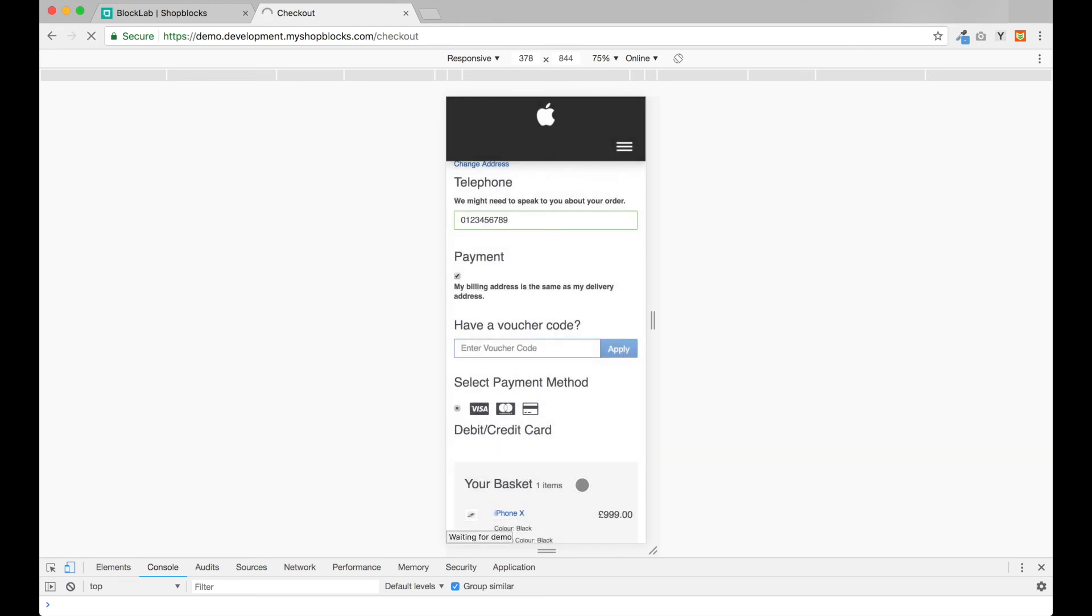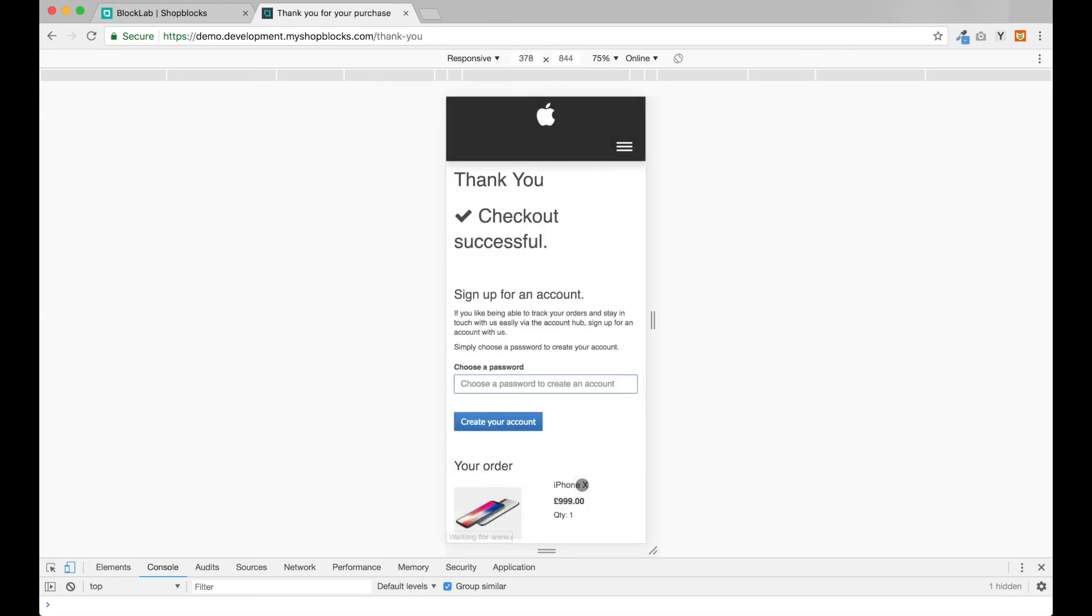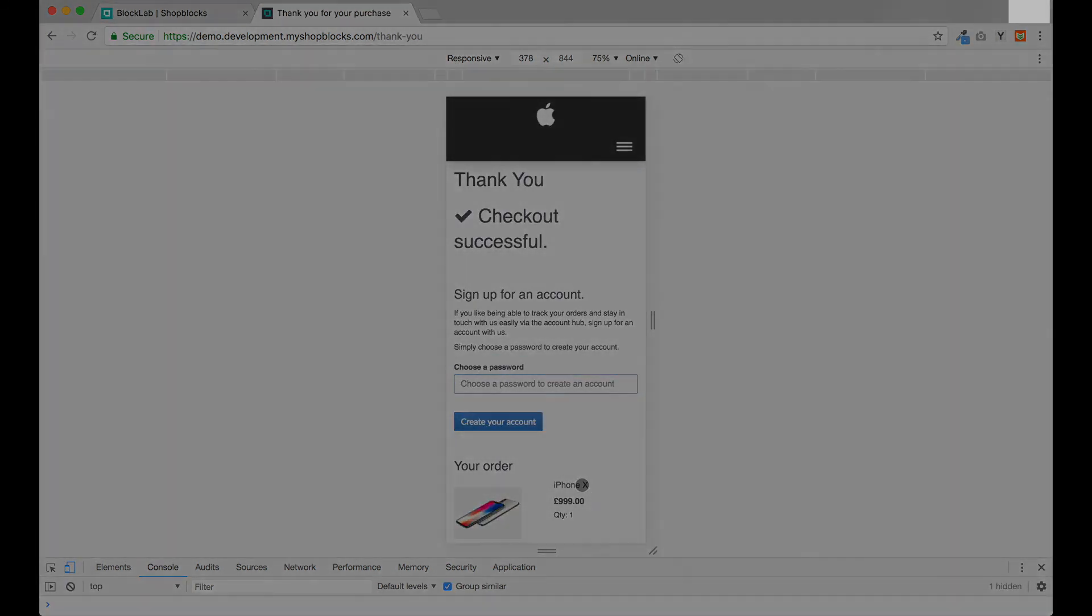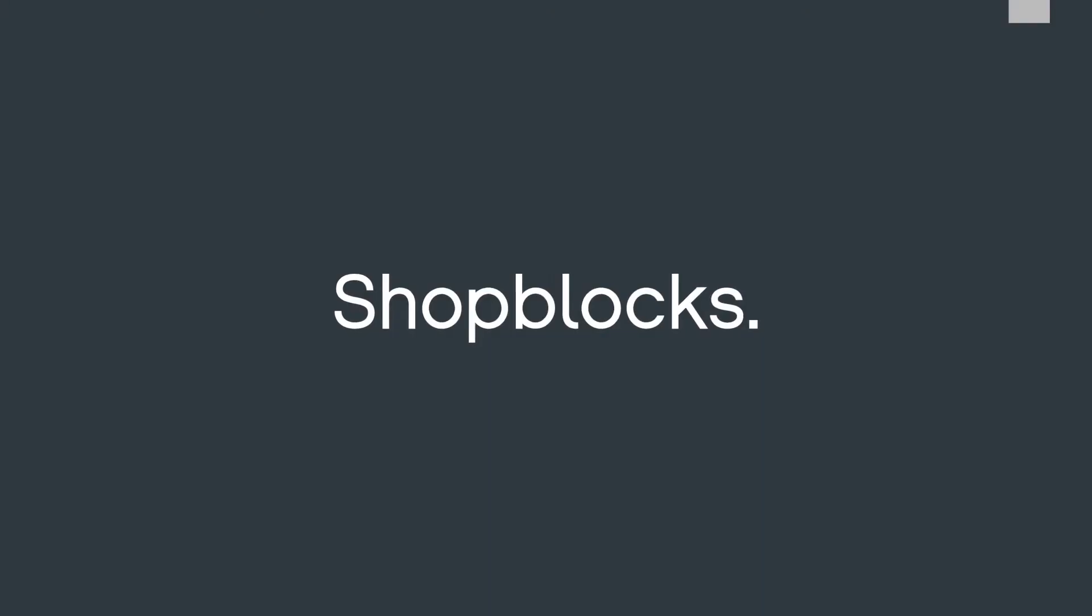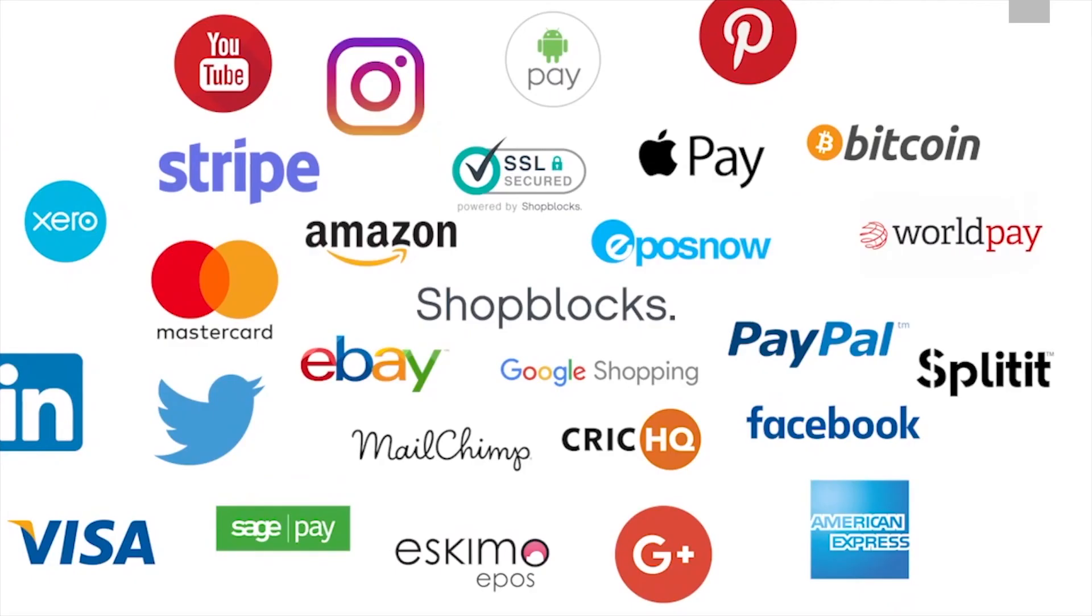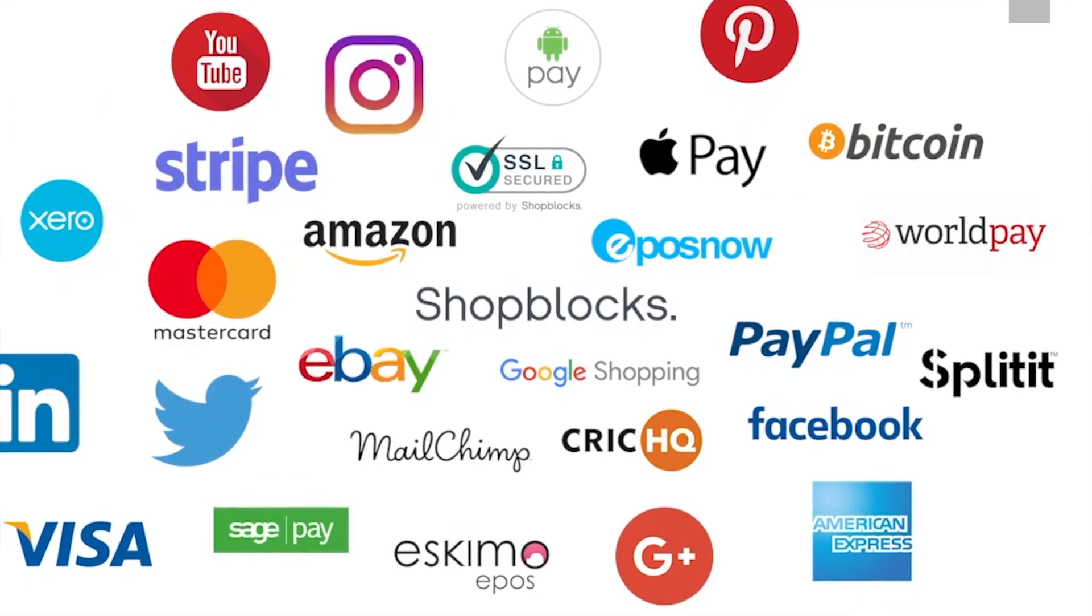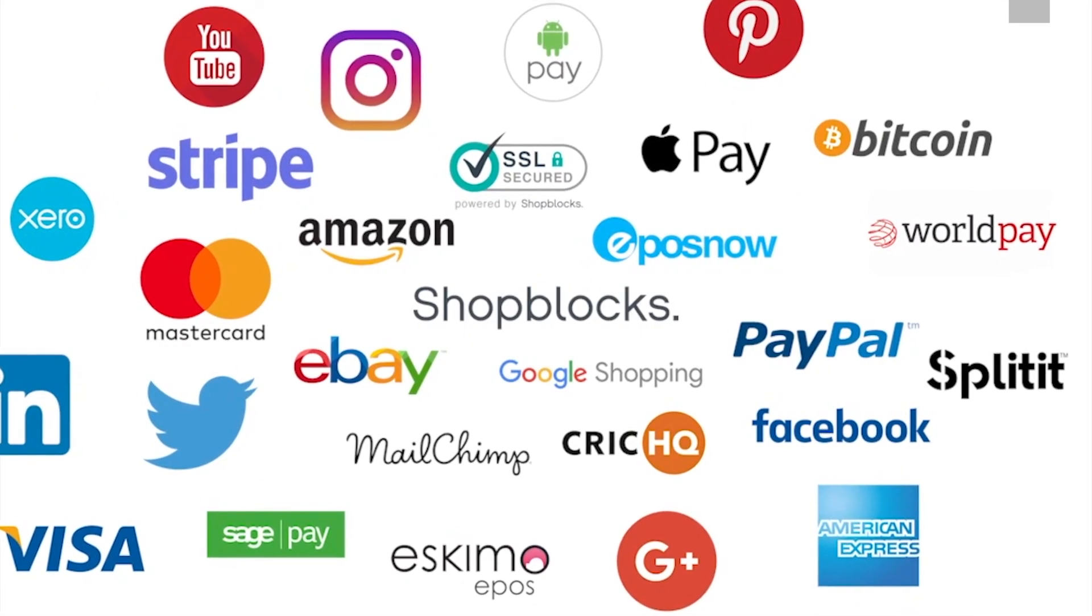So that completes our brief demonstration of ShopBlocks. In addition to our innovative and modern design tools and e-commerce platform, we also offer integration with a wide range of industry-leading add-ons.